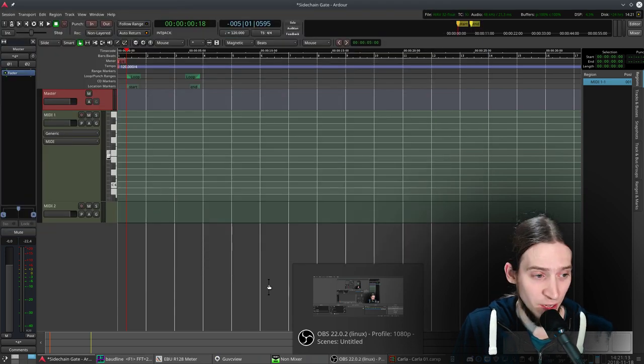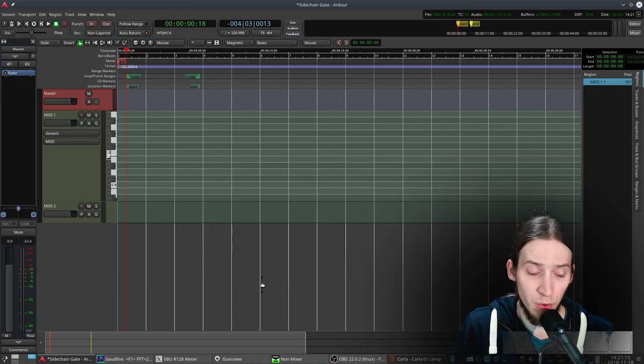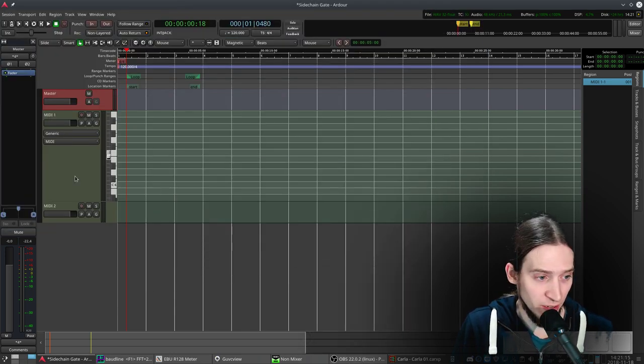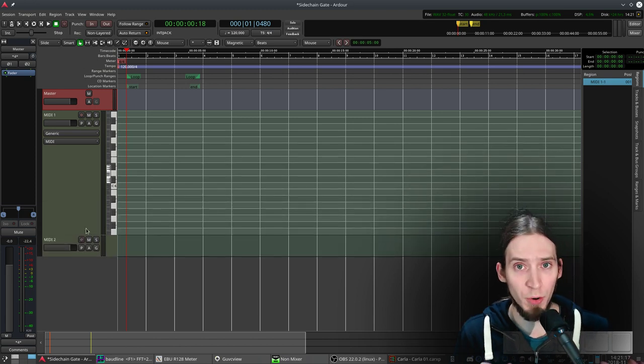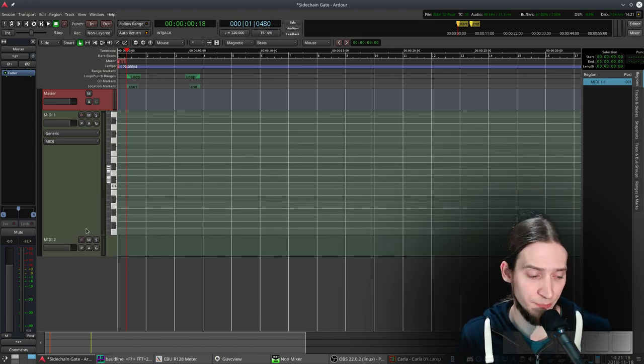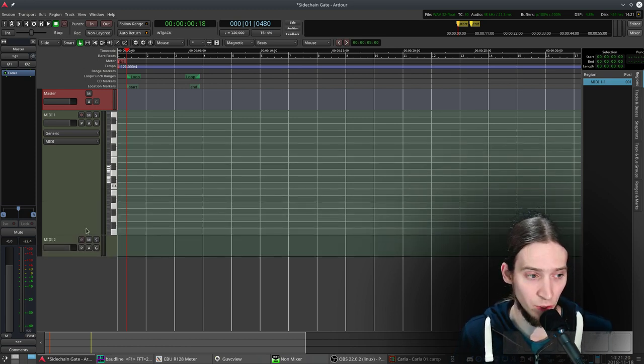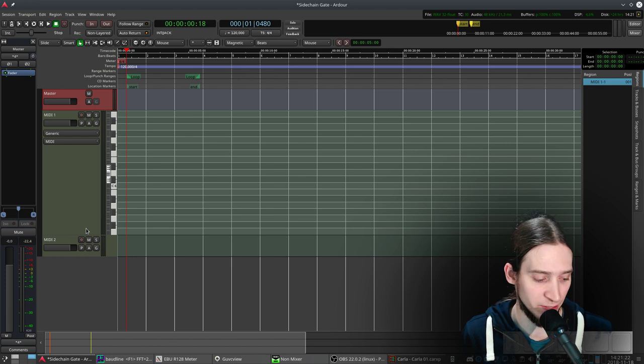Hey, it's Anfa and you're watching Quick Requests. I got a request to show how you can make sidechain gating or a gating effect.